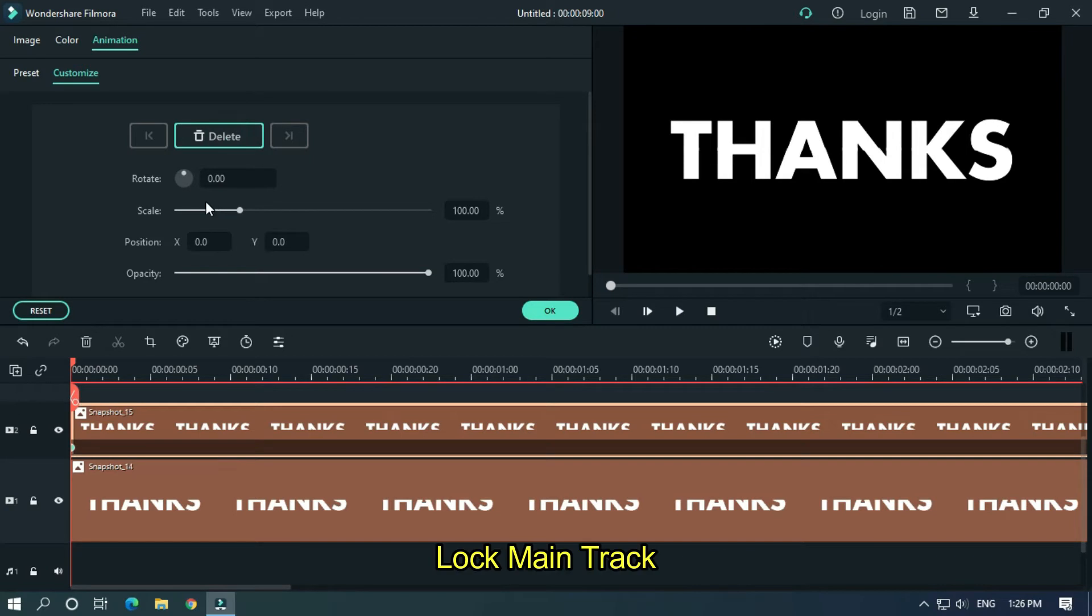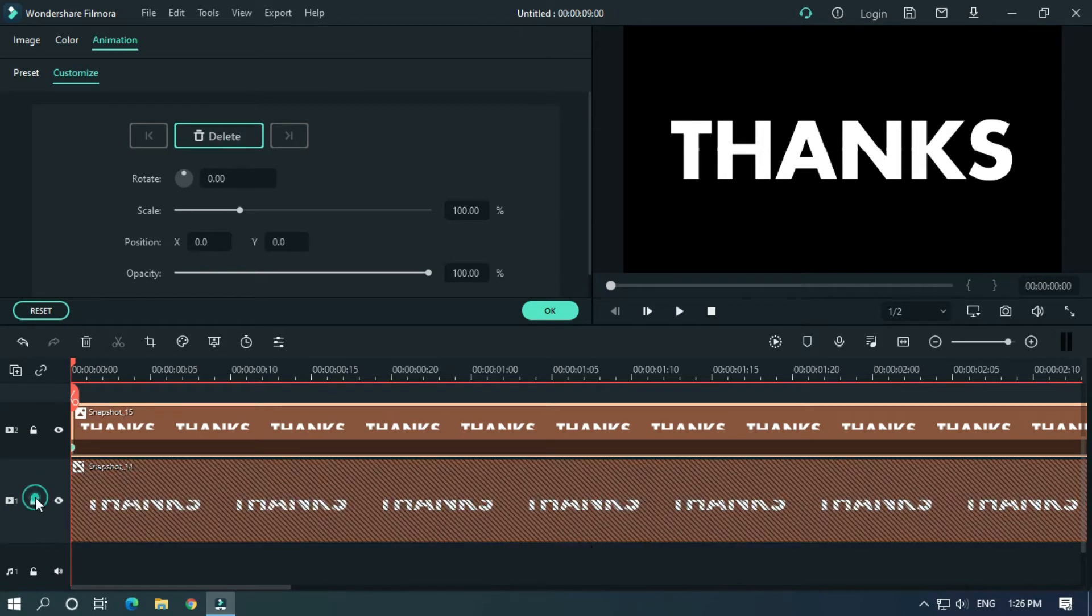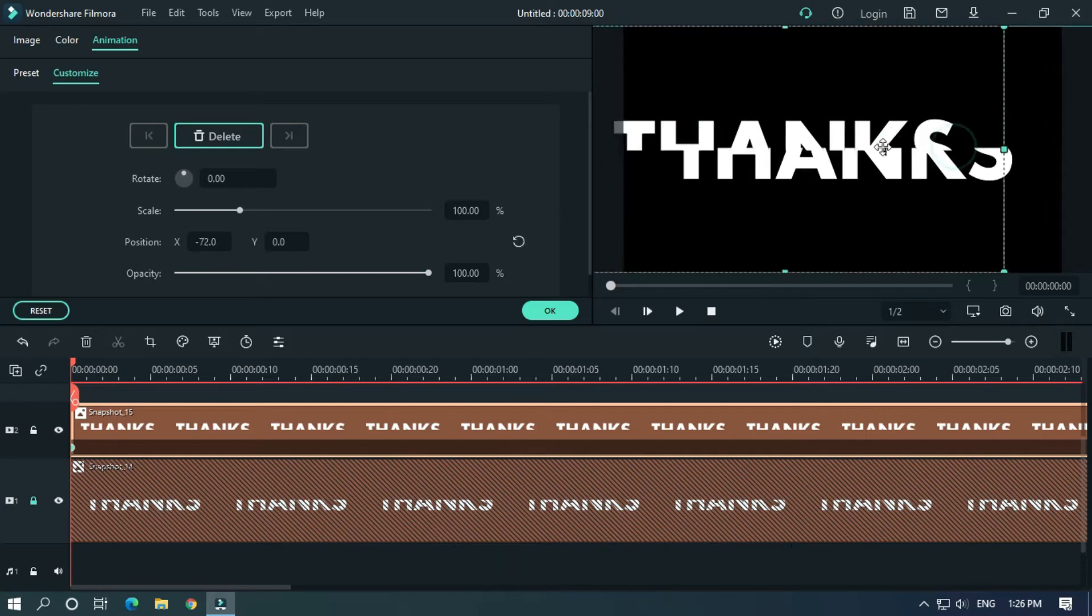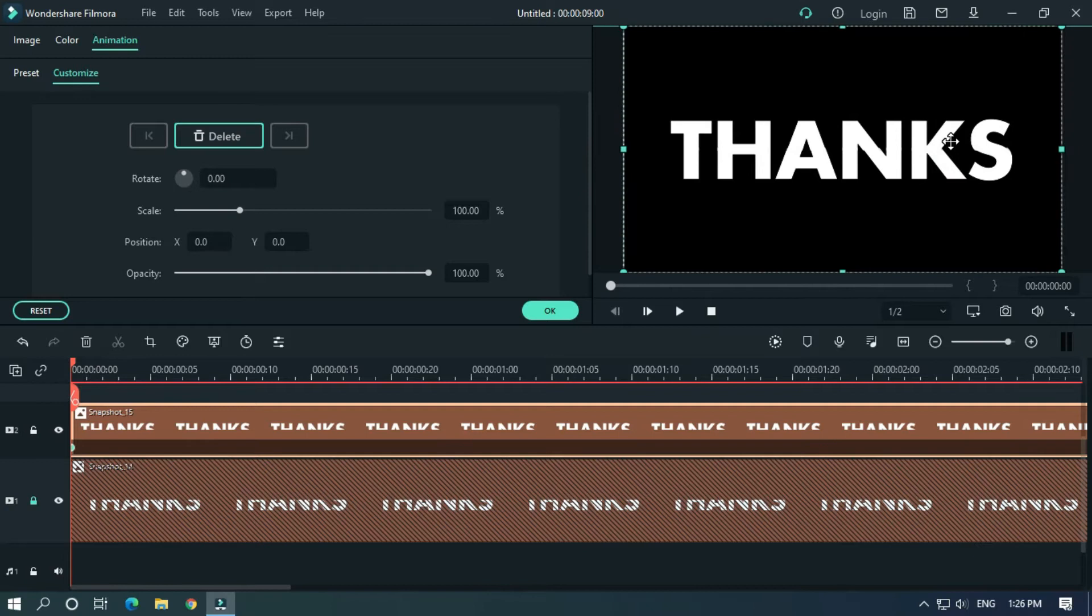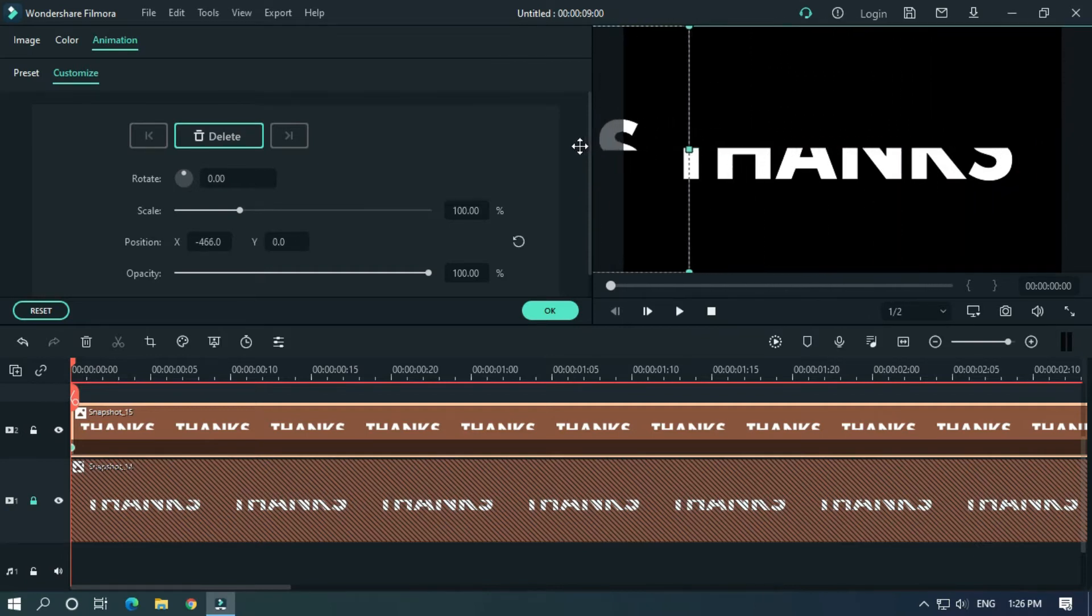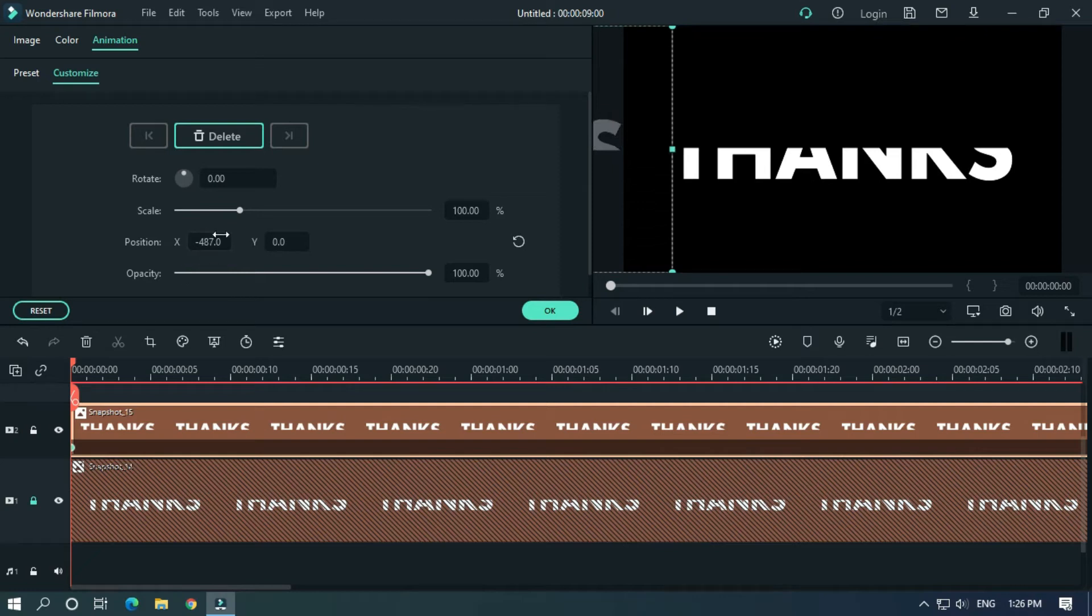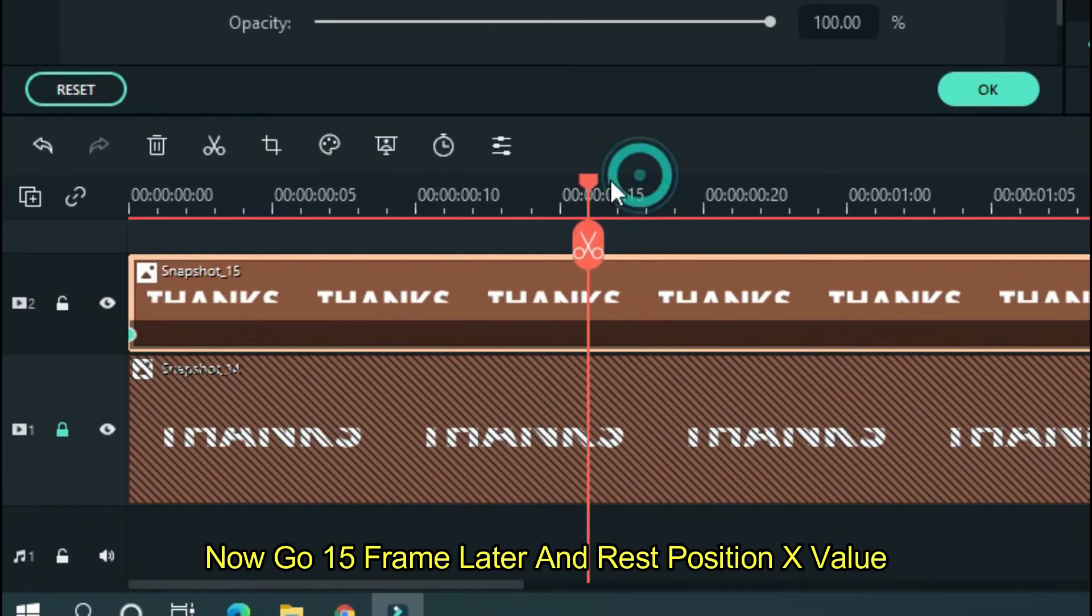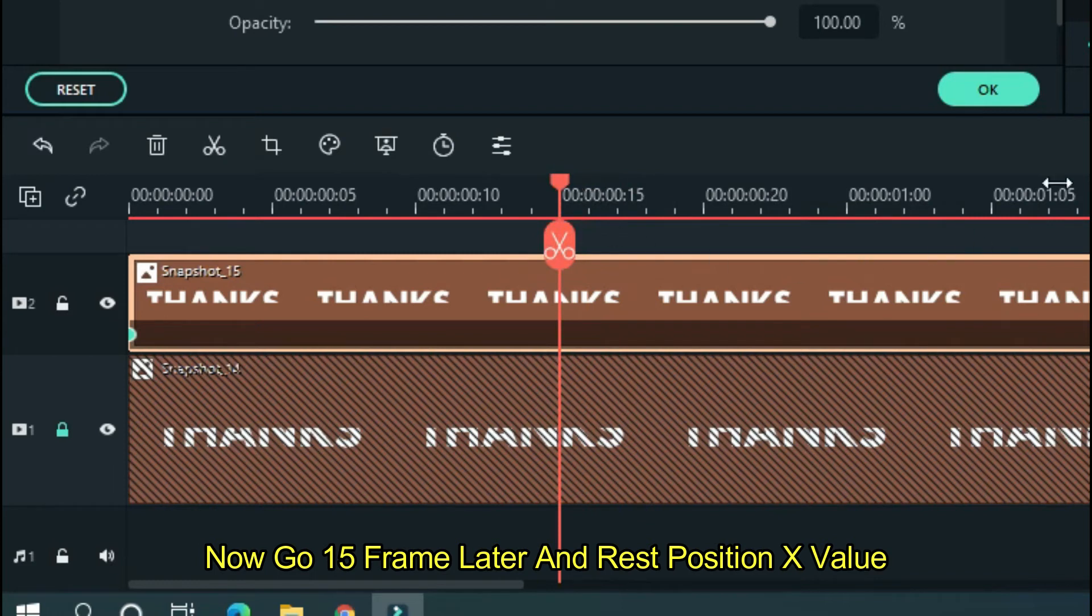Lock main track and change snapshot position like this. Now go 15 frames later and reset position X value.